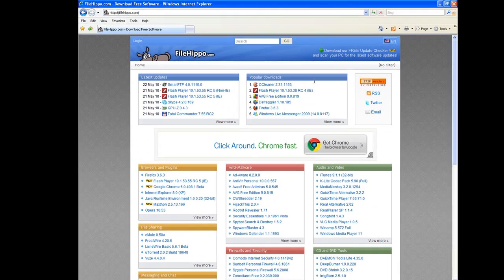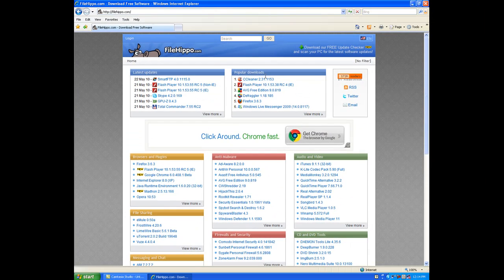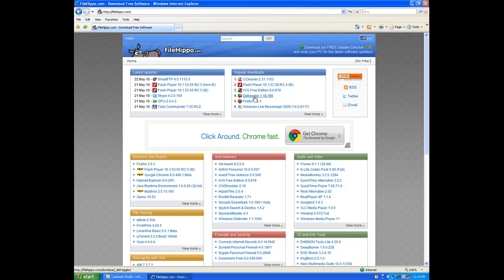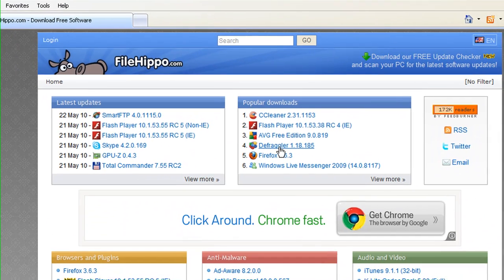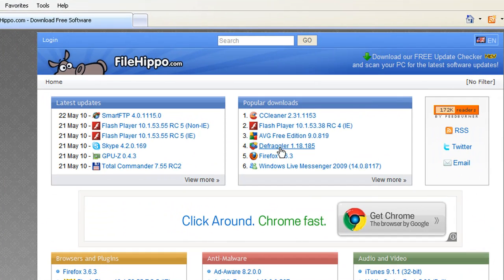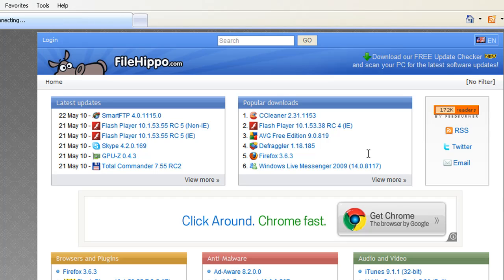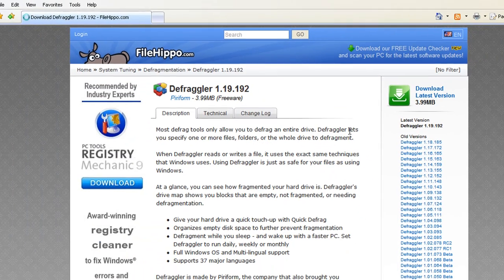And you're going to go over here under Popular Downloads. And today, Defraggler is number four. So I haven't downloaded this program to my computer yet, so I'm going to go ahead and do it with y'all.